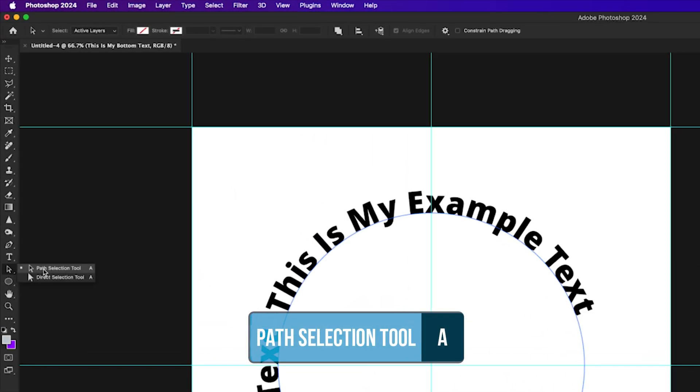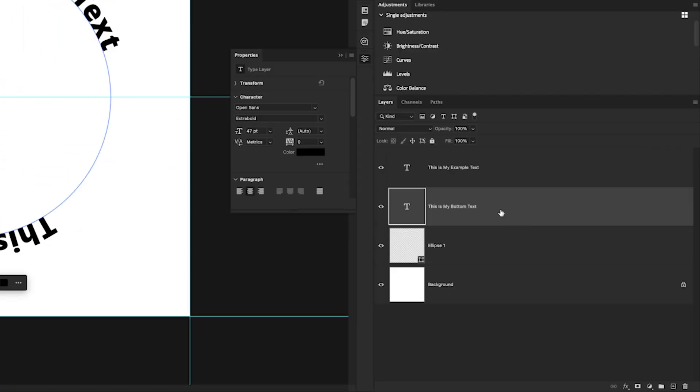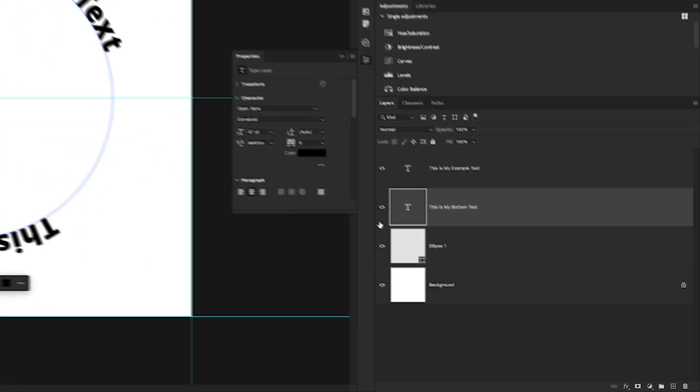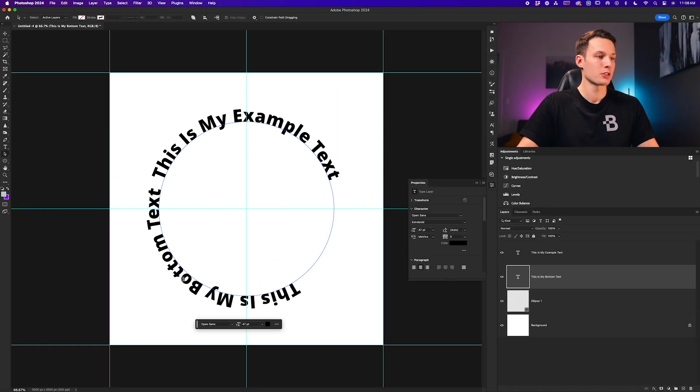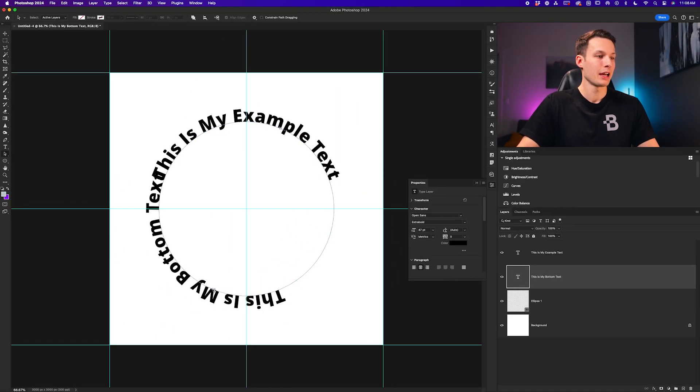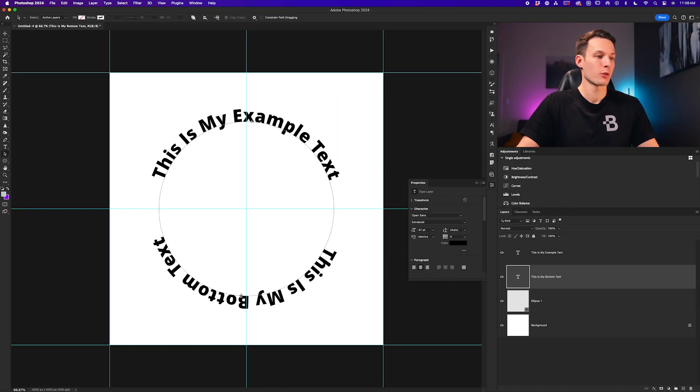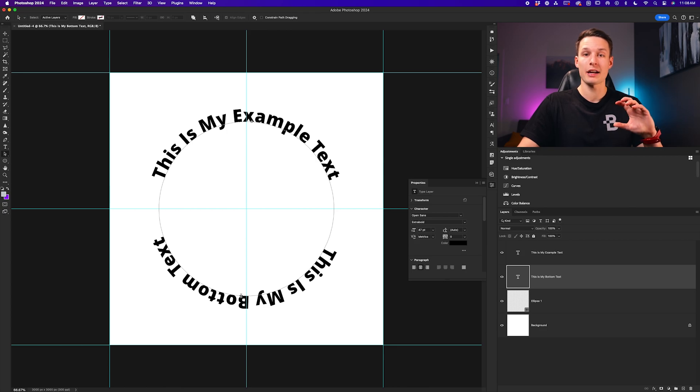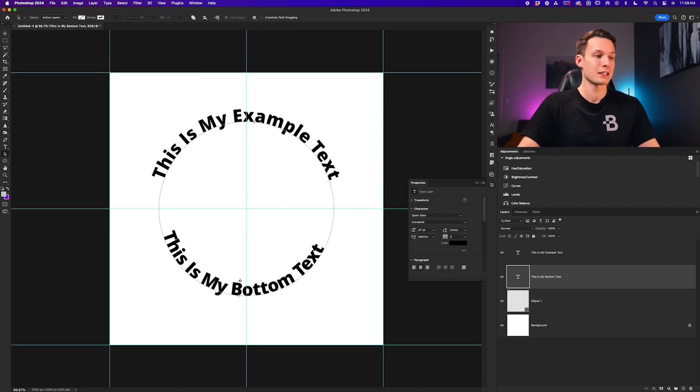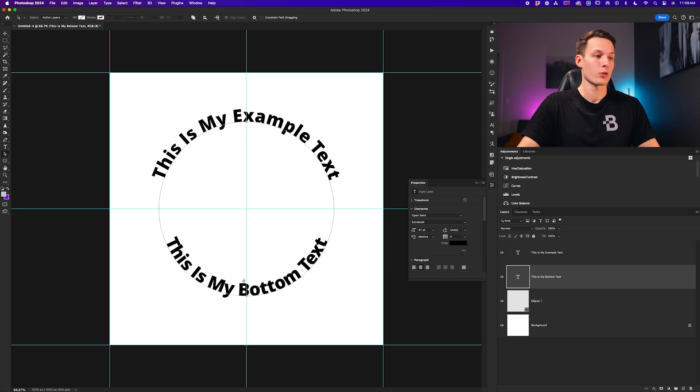With the path selection tool selected, once again that new type layer active, this time I'm just going to click in the middle of my text and click and drag over to position it where I would like. Since it's on the outside and I want it to be flipped the other way, I'll click and drag inside of my path like so and position it according to those guides.